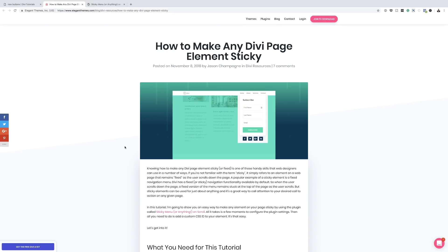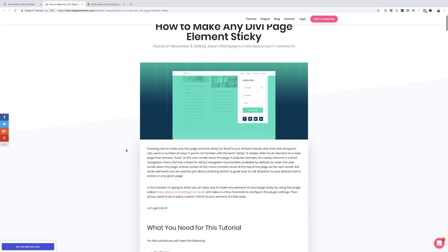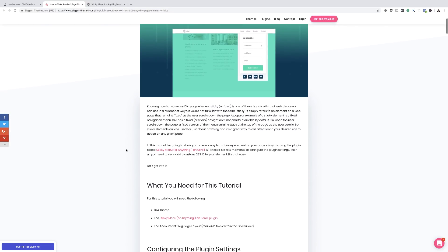Before we get started, there are a few things that we're going to need. First, we're going to need the Divi theme. Second, we're going to need the Sticky Menu or Anything on Scroll plugin. And we're going to be using the Accountant Blog page layout, which is available in the Divi builder.